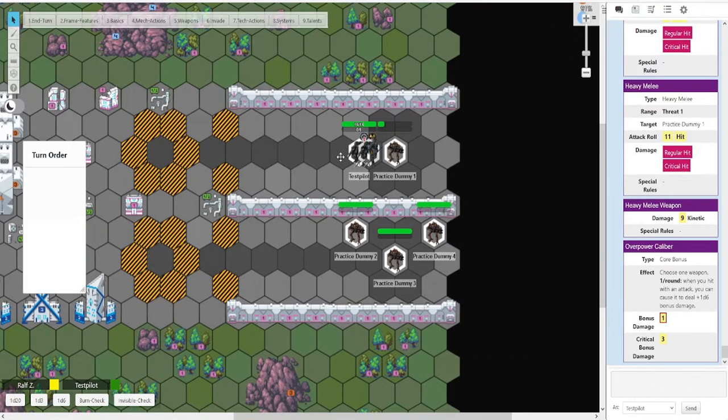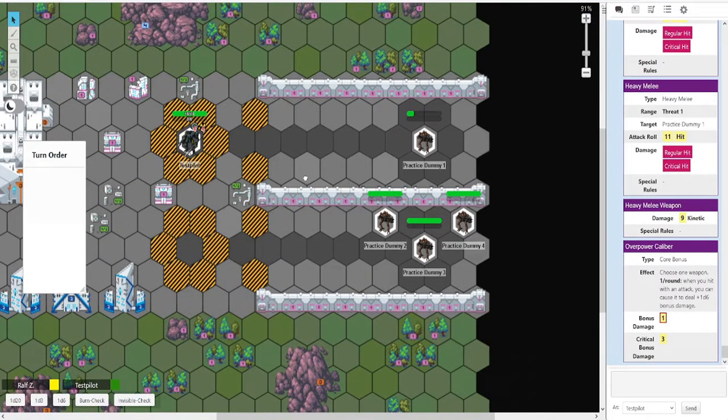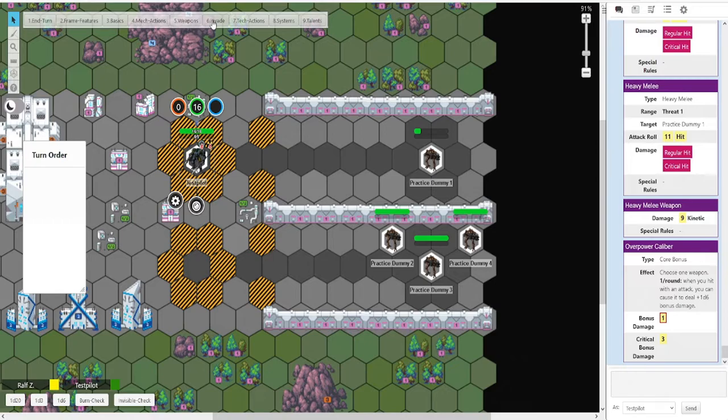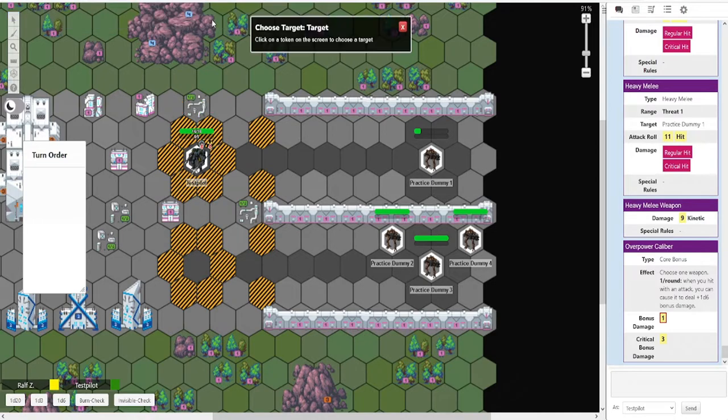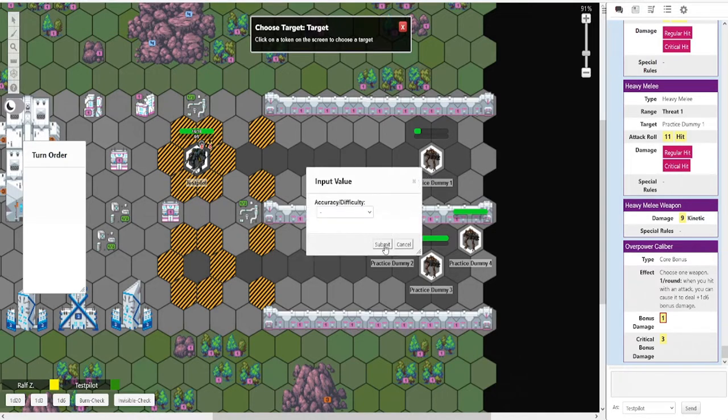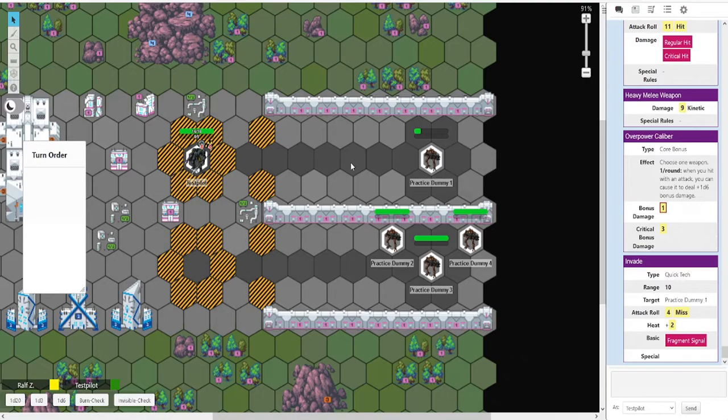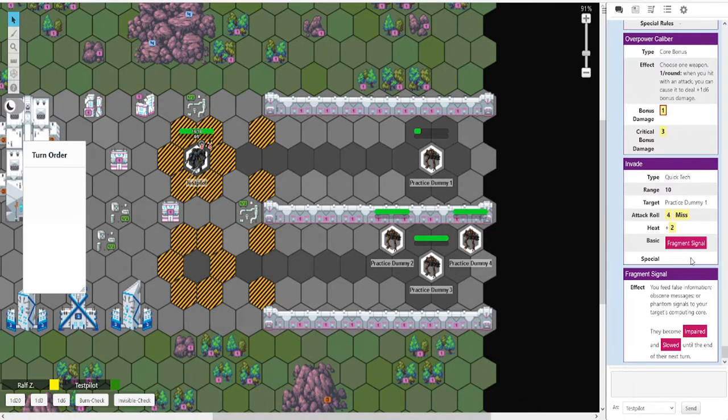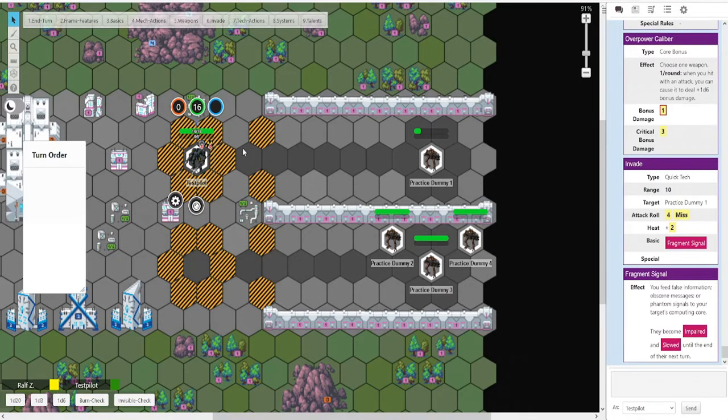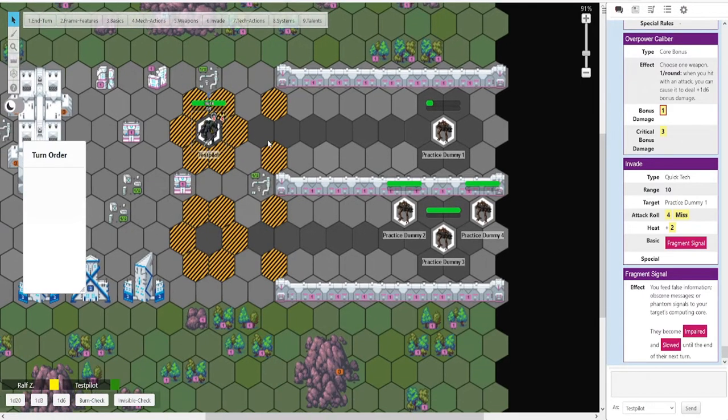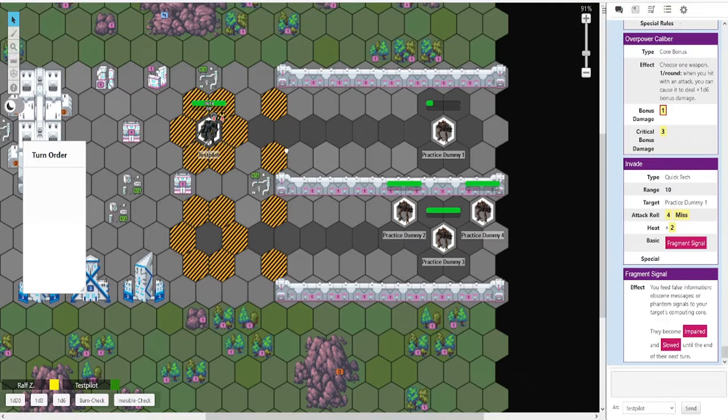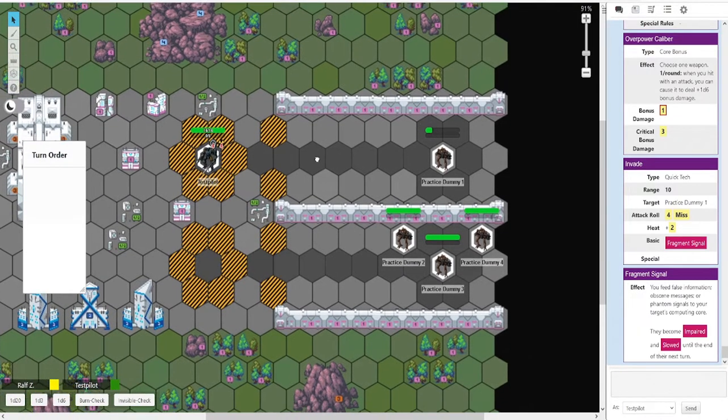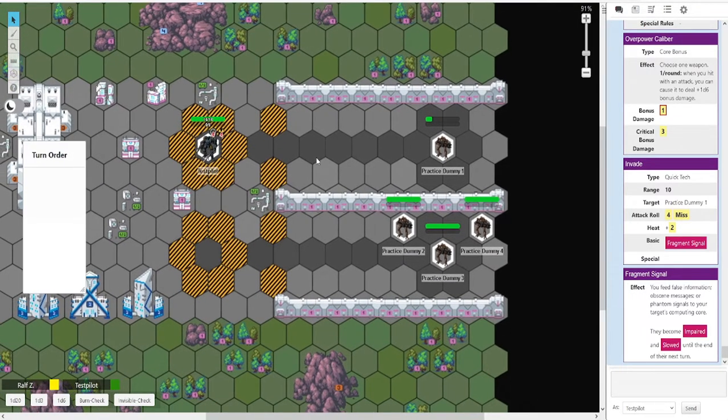Invade much the same way. Click this button. Click your target. Accuracy difficulty. In this case, it misses. If it had hit, we could have selected a fragment signal. Or special invades from here, like horror as one. Or a neurospike. That sort of stuff. That is all the single target abilities we have here, I believe.